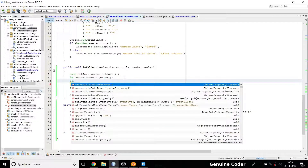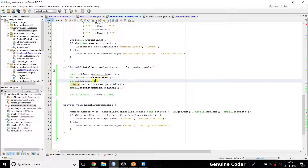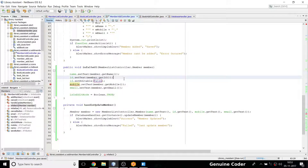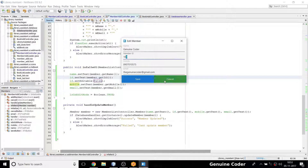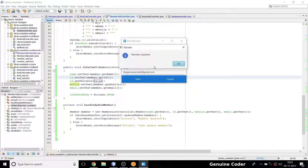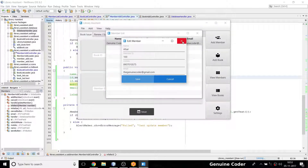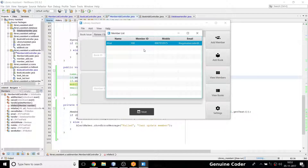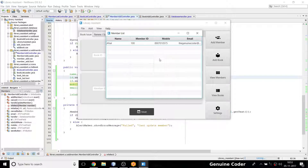In the FXML I set the ID field as not editable. Then I change my name and press 'Update Member'. When I close the stage, because of the stage callback we implemented, it automatically refreshes. The refresh option is also working.